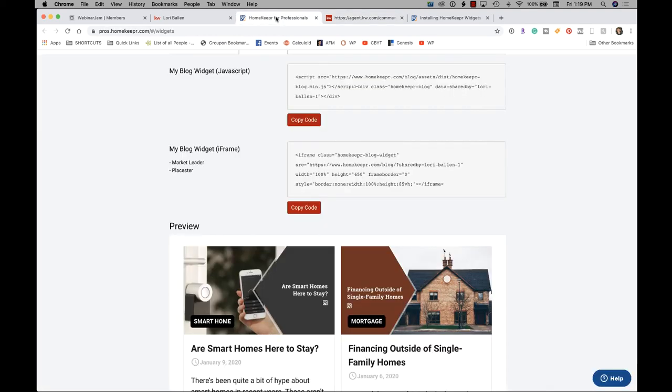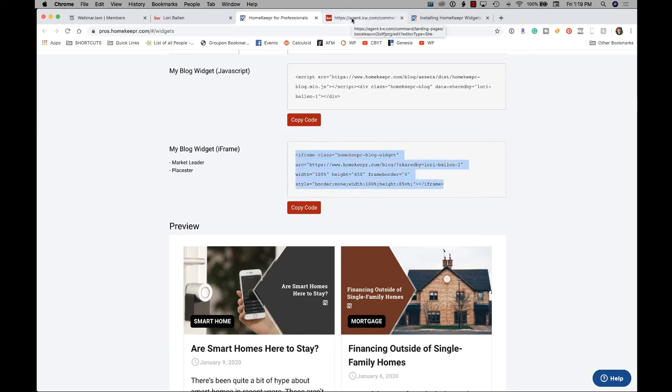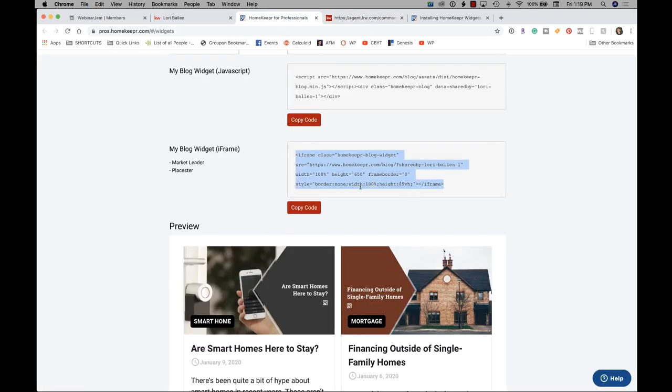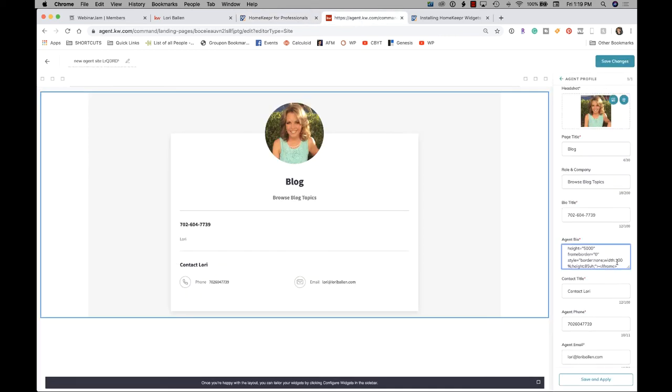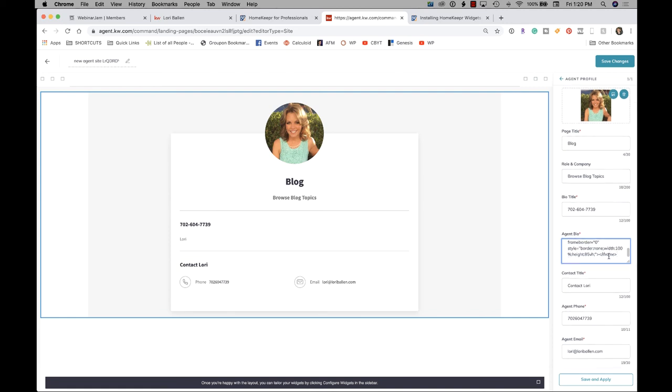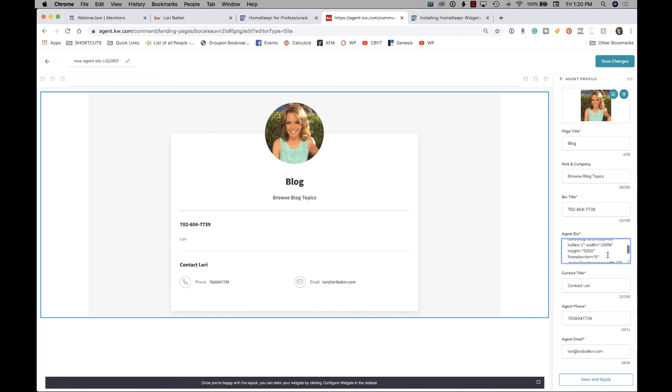So homekeeper for professionals. You're going to grab this iframe here. You're going to copy that code. And then you're going to paste it right here. Now, I did change the, let's see, width is 100% by height 650. I think I changed mine so it wouldn't scroll. So if you look at mine here, I mean, you can use that one. But I have 100% width.